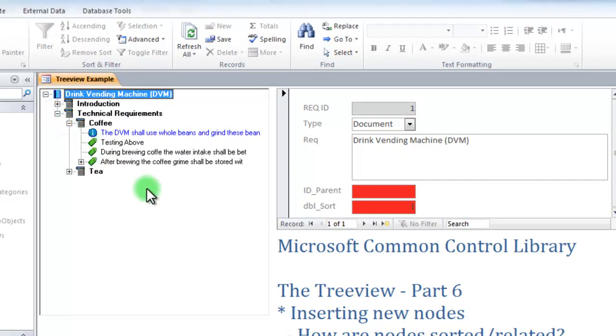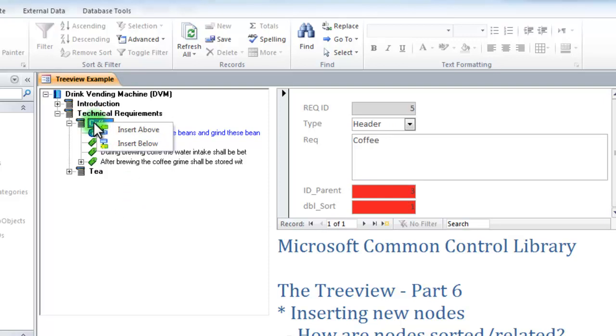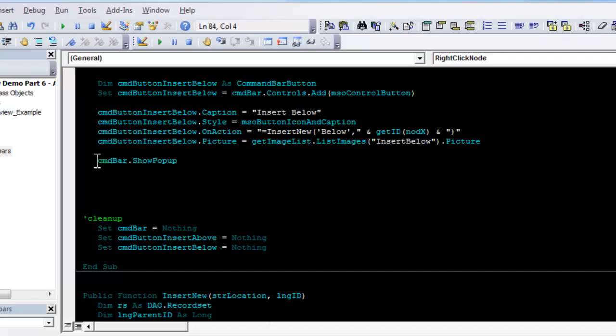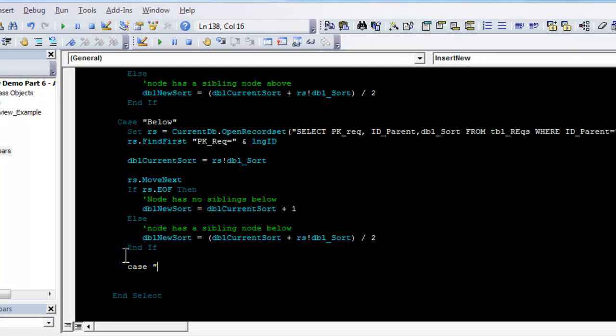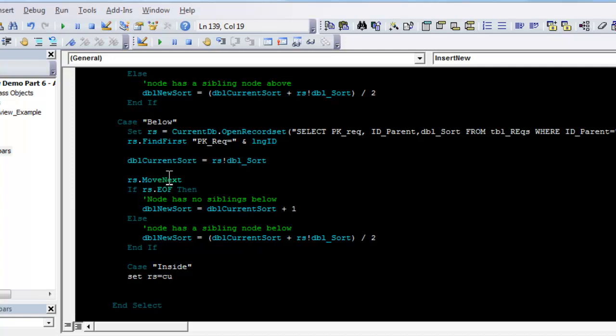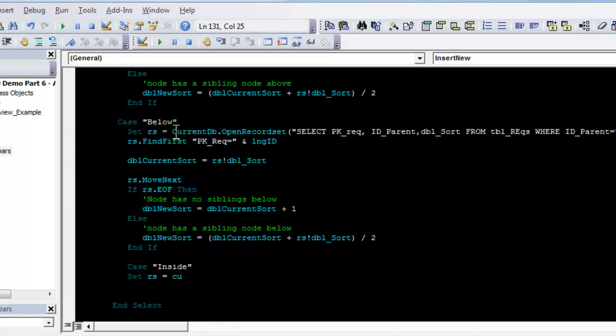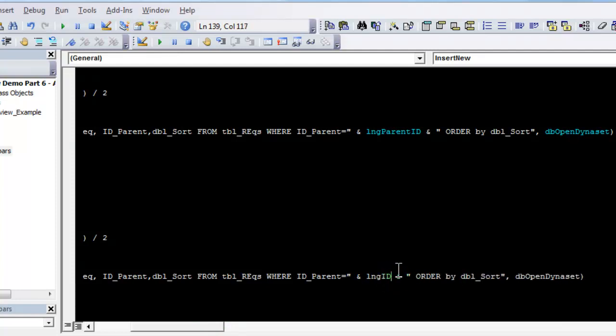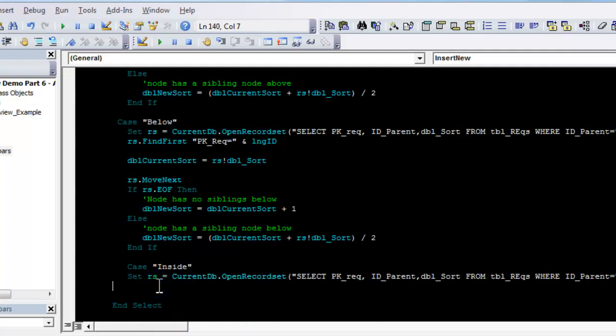One thing to note is, if I click here, and I want to insert inside, what should I do? Should I insert it as the first node, or the last node, or randomly? Well, certainly not randomly. In this case, I choose to insert any nodes inside as the top node of the group. Go down here, case inside. I need the record set to give me, instead of looking at the parent of the current node, I want to look at all its child nodes. Instead of looking at the parent ID, I'm going to look at the current ID. So, I'm getting all the children of the node I clicked.